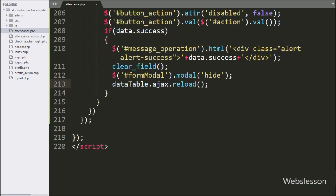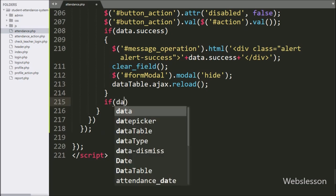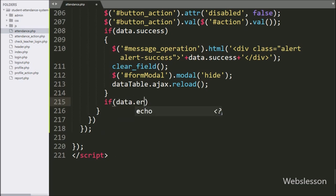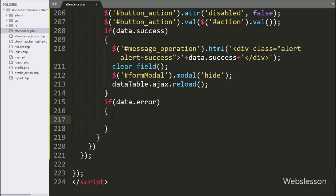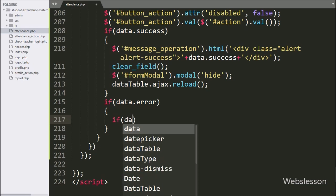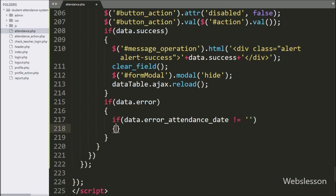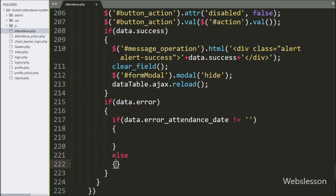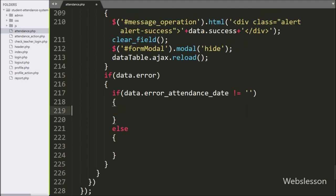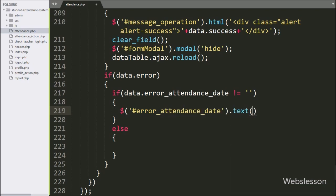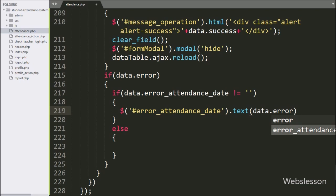Now we have written an if statement and under the condition we have written data.error. If this condition is true, that means a validation error has occurred and it will execute the if block of code. Under this block, if data.error.attendance_date is not equal to blank, then it will execute the if block and we have written $('#error_attendance_date').text(data.error.attendance_date) — it will display the validation error.